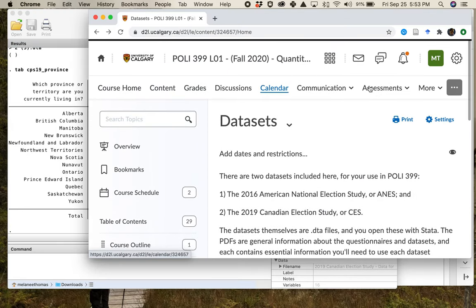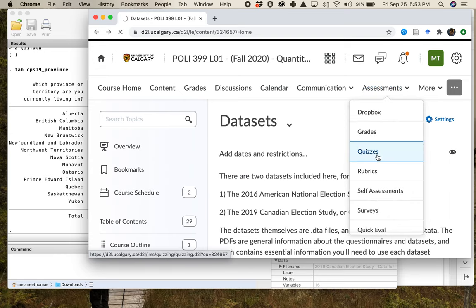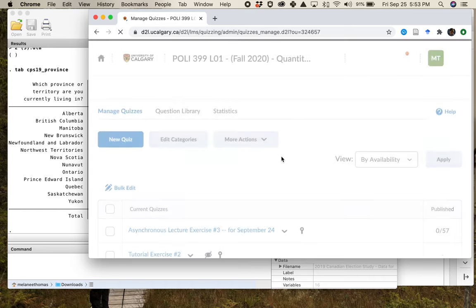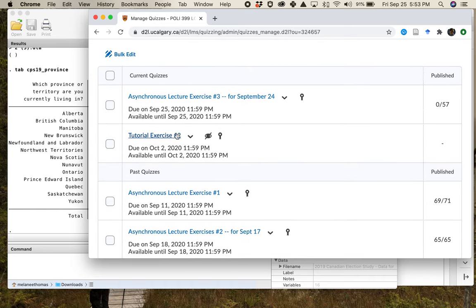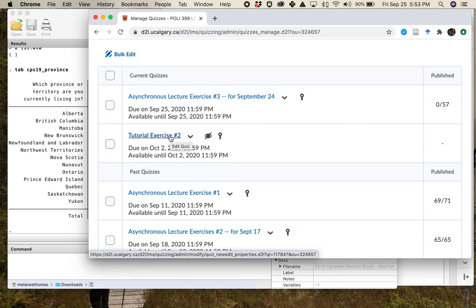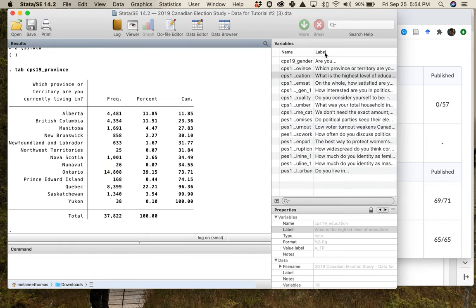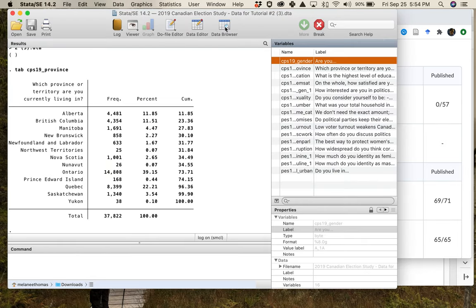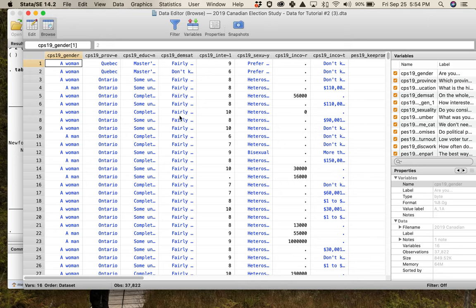For the purposes of the tutorial assignment, go into Assessments, then Quizzes, and start Tutorial Exercise Number Two. Once you have everything set up and ready to go, you'll work through that tutorial exercise. It's a series of multiple choice and fill-in-the-blank questions asking pretty much what the level of measurement is for each of the particular variables in the dataset.